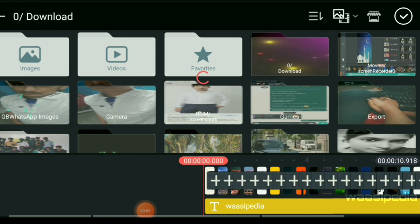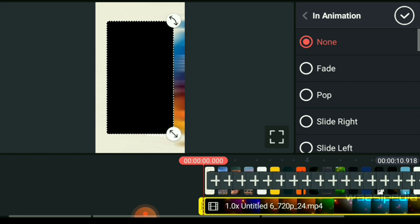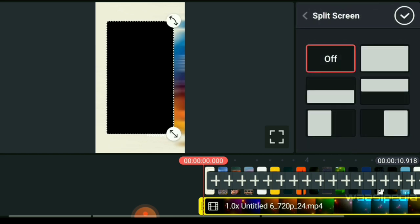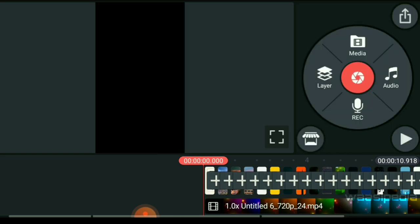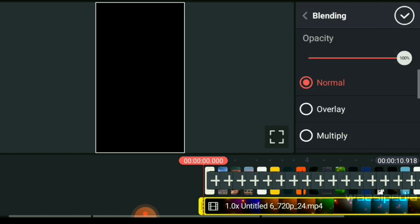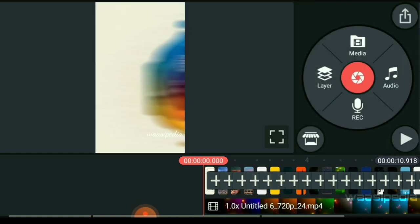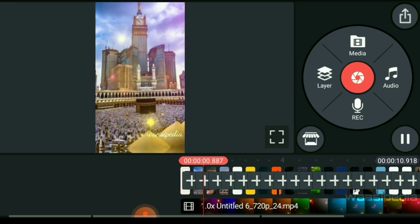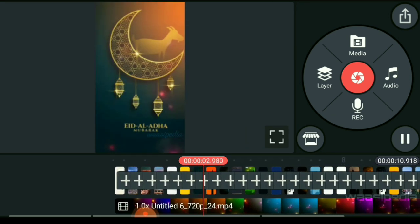Now let's add an effect — you can see there is a coloring effect. When I zoom in, if you click the effect, there is a lightening effect.